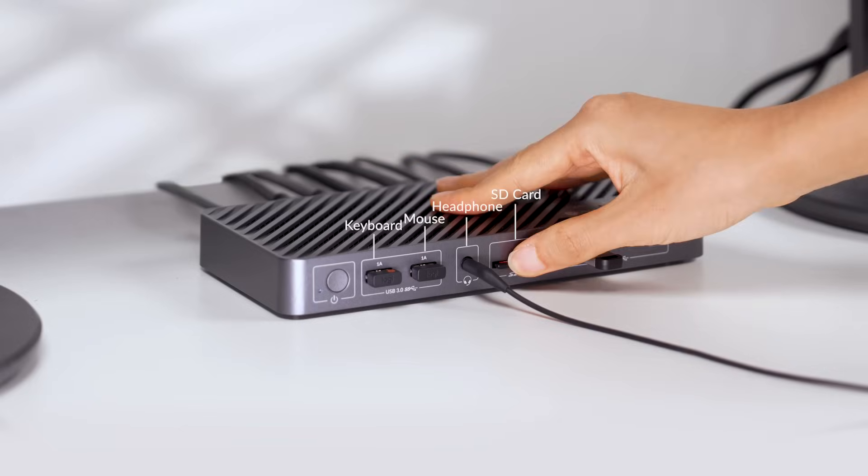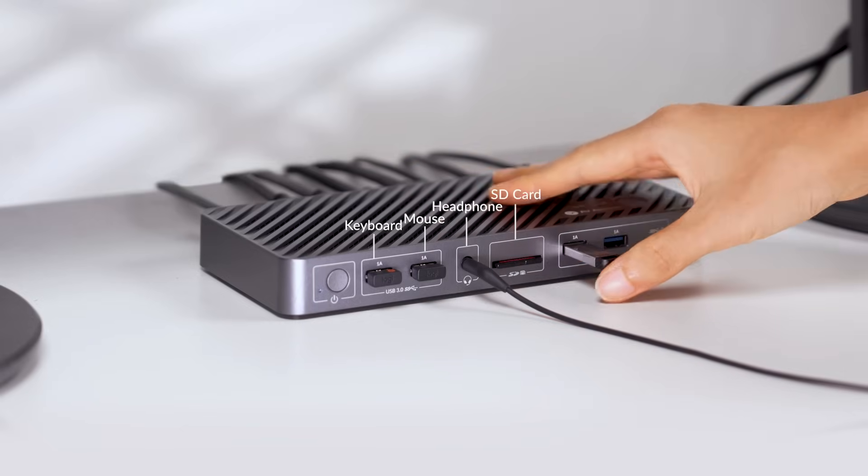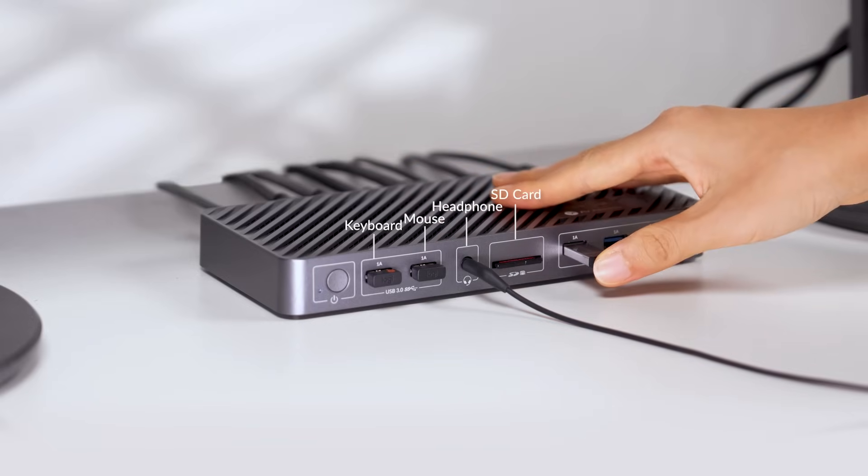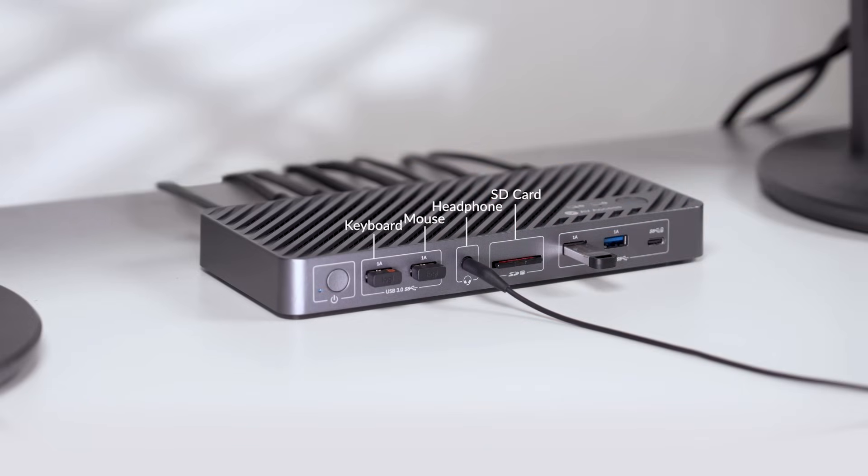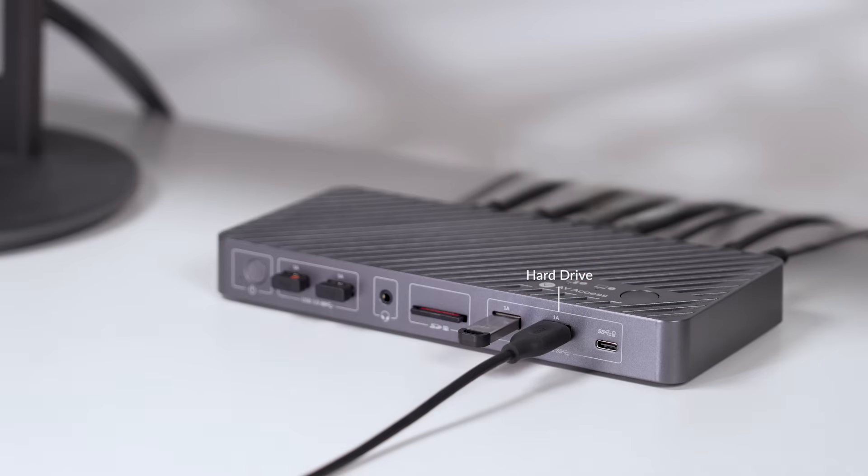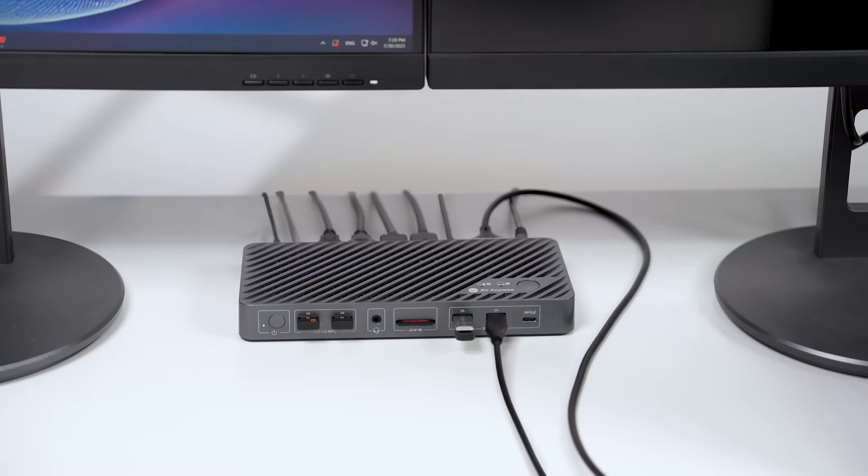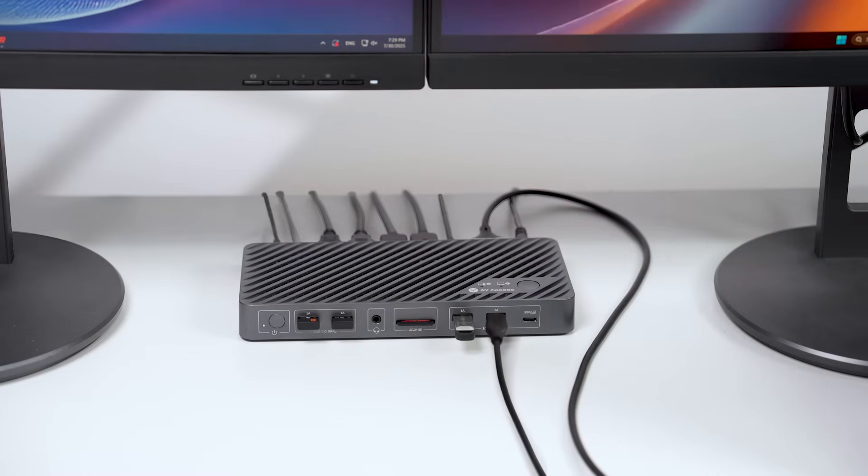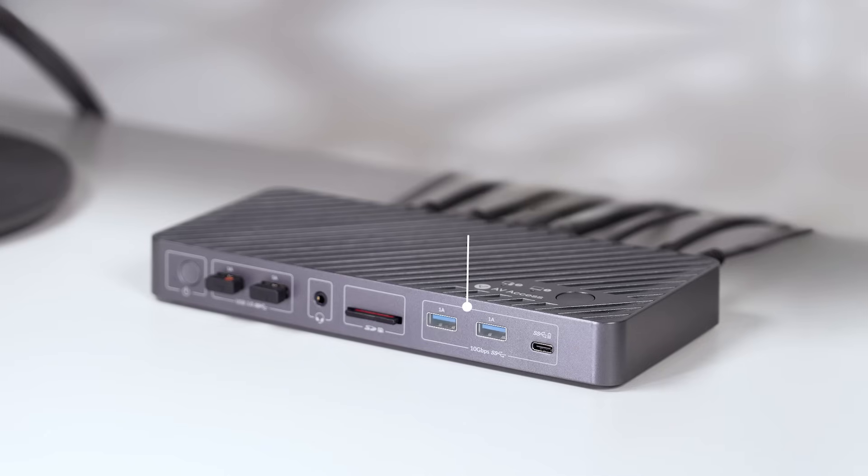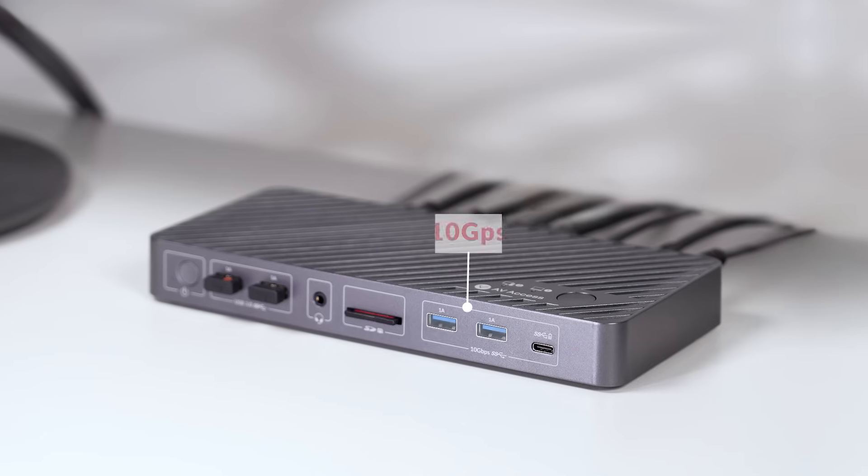With more ports, you can connect your keyboard, mouse, headphones, webcam, an SD card, and a hard drive to the MacBook and switch them all to PC in one press.